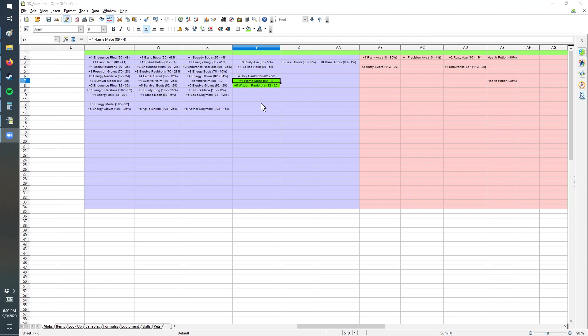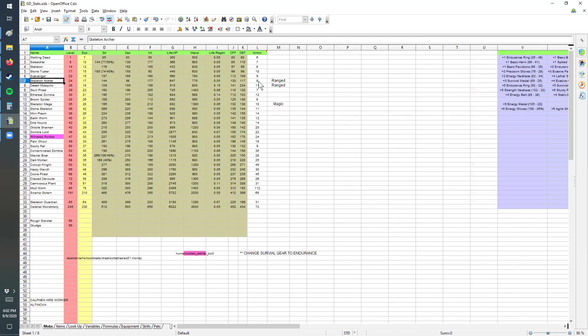The spreadsheet here shows two items that we're going to create: the plus four flame mace and the plus five wisdom pauldrons, the two in green here. These belong to a skeleton archer and a desert mosquito.